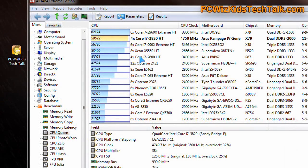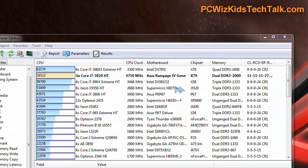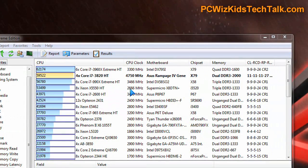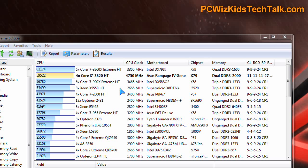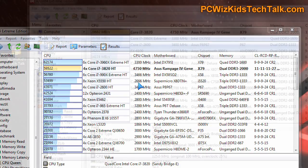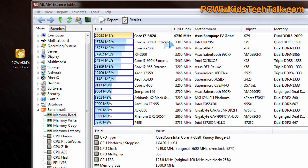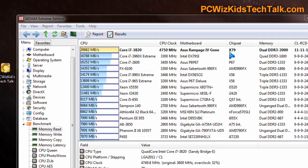The CPU Queen results ranked the CPU overclocked in second place, right underneath the 3960X Extreme. That shows you that when you overclock the CPU, we're getting high quality results now.